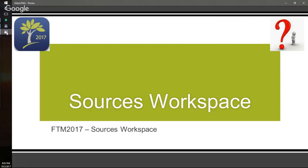The Sources workspace is probably the more difficult to work with, mostly because of the crafting of a citation. I spend a lot of time working in this workspace, but it's the first thing I record when I bring data into my database. That's the Sources workspace for Family Tree Maker — hope it was helpful. If you have any questions, leave a comment on the blog or in the Cousin Russ Google Plus community. Thank you very much, have a great day.